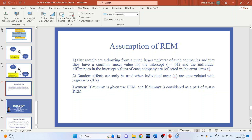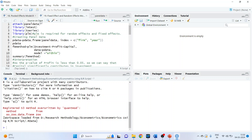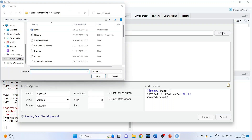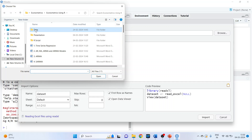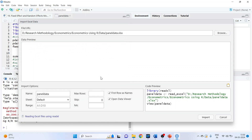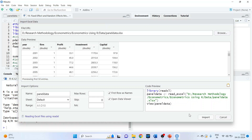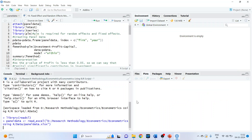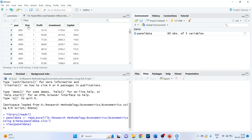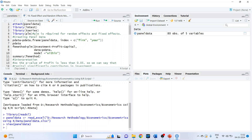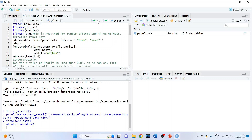Now let's see how we can run this in R. We will start by importing the dataset from Excel. The name of the dataset is PanelData. After opening and pressing import, we can see the data has columns: Year, Firm, Profit, Investment, and Capital. We will first attach this dataset in R using the command: attach(PanelData).